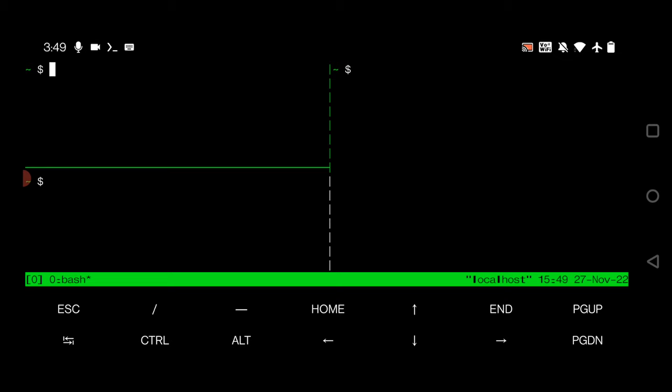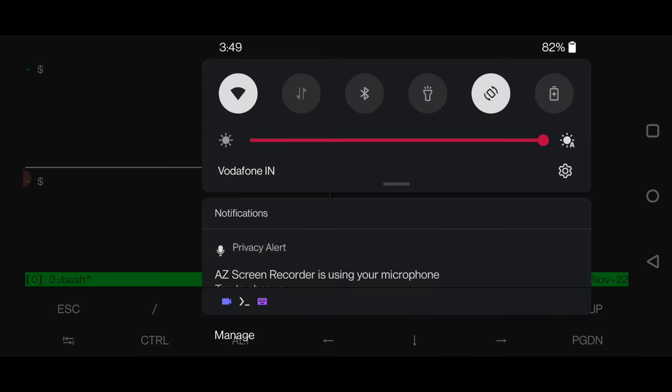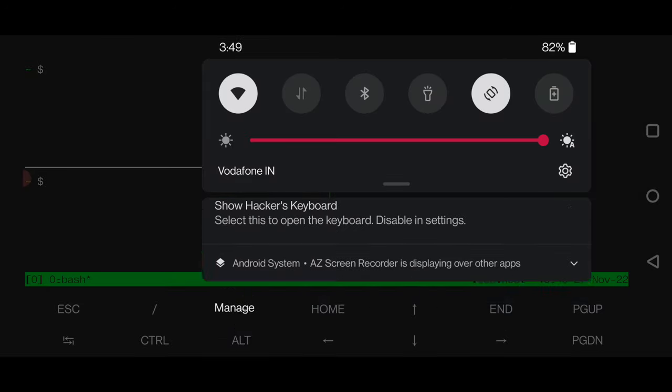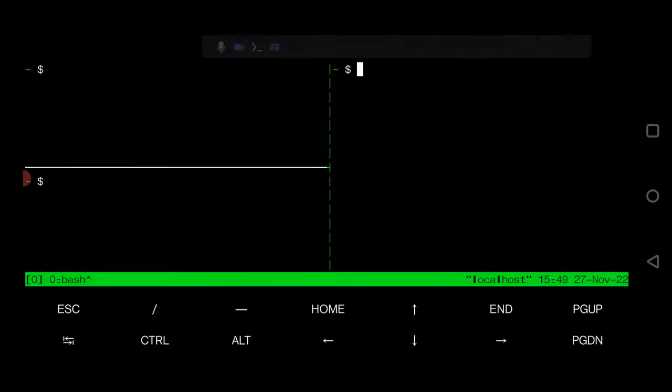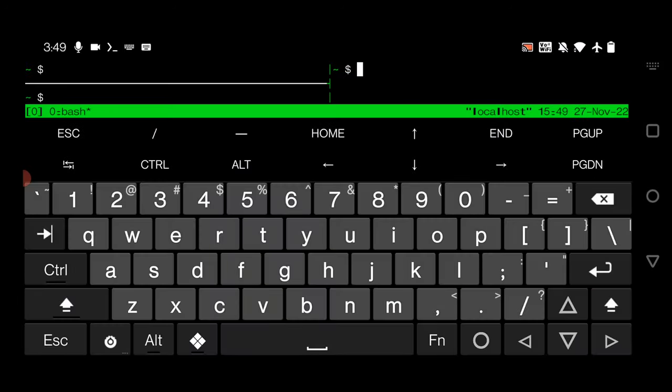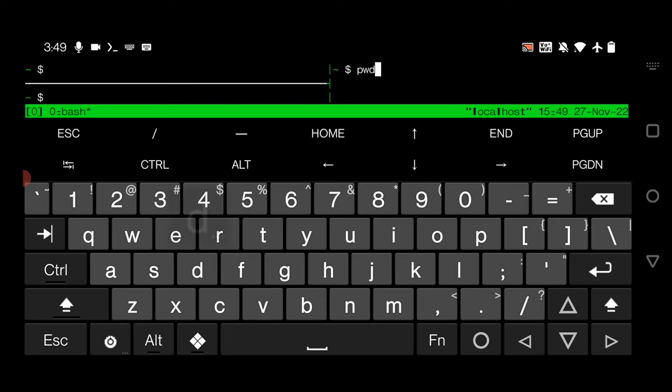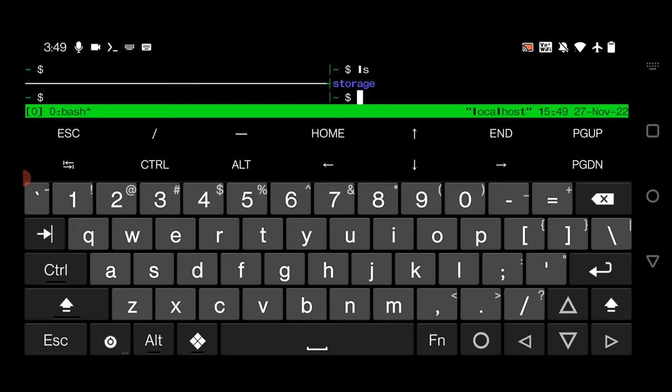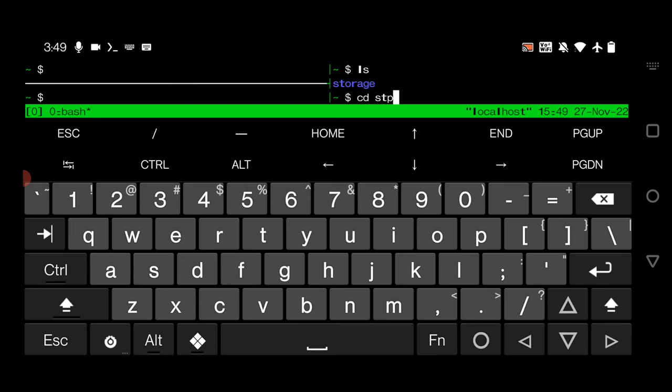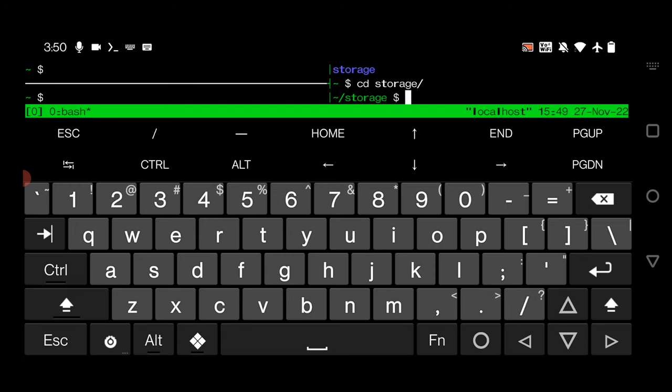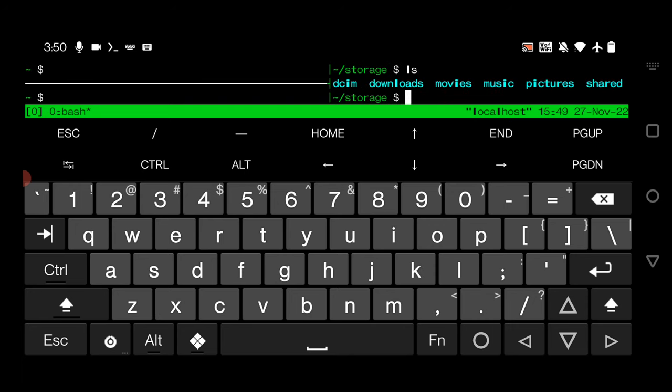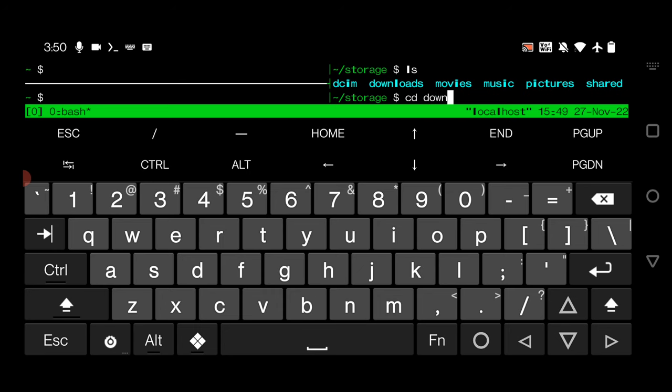First of all, let me go to the WhatsApp bombing package. Just open the keyboard again. First, let's see which folder I am in. Right now I'm in this folder. I will type here ls, go to cd storage. Inside this I have download folder.